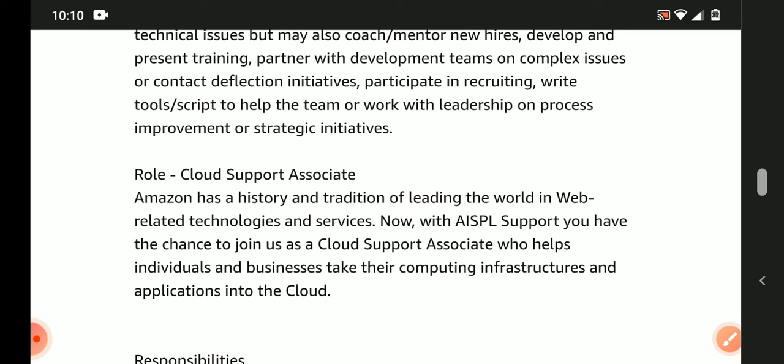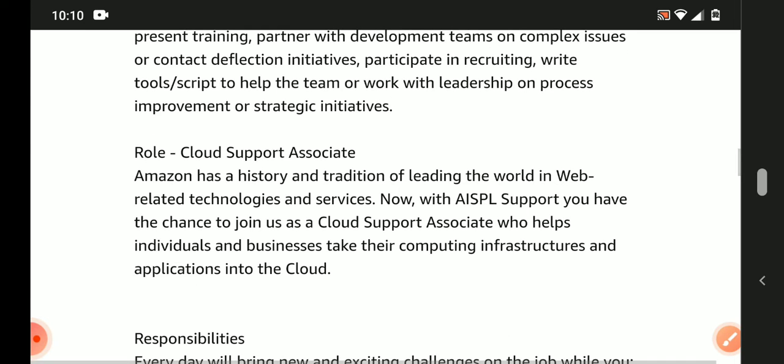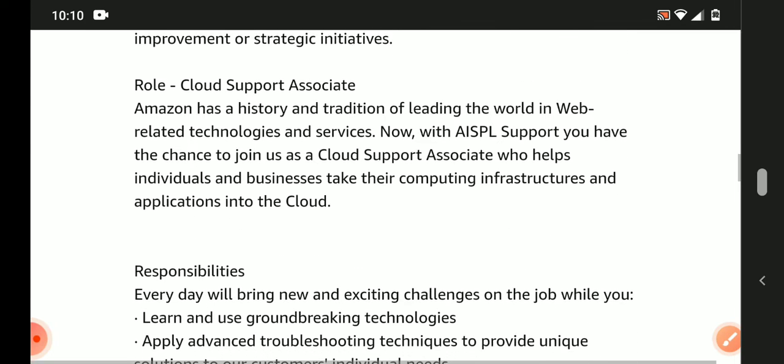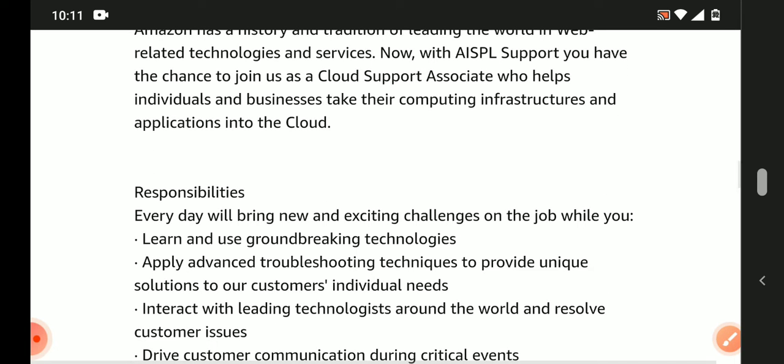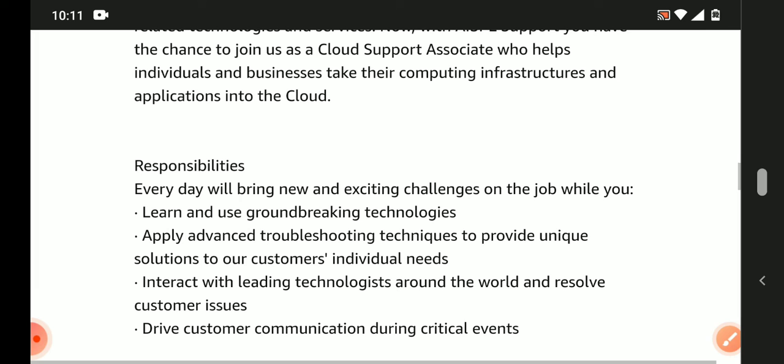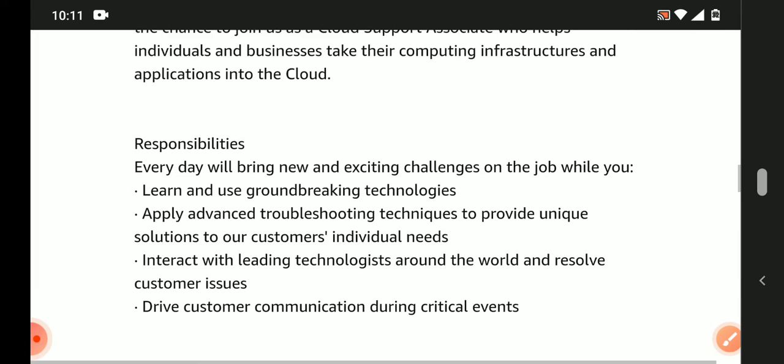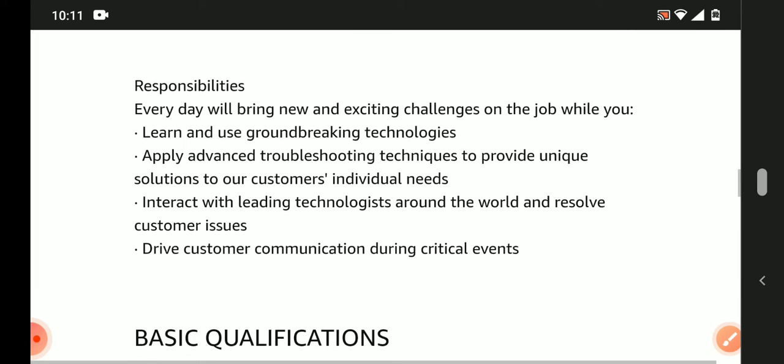For roles and responsibilities, you'll learn and use groundbreaking technologies, apply advanced troubleshooting techniques to provide unique solutions to customers' individual needs, interact with leading technologies around the world, and resolve customer issues.